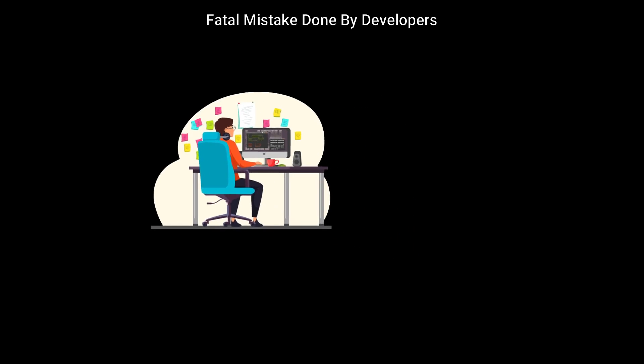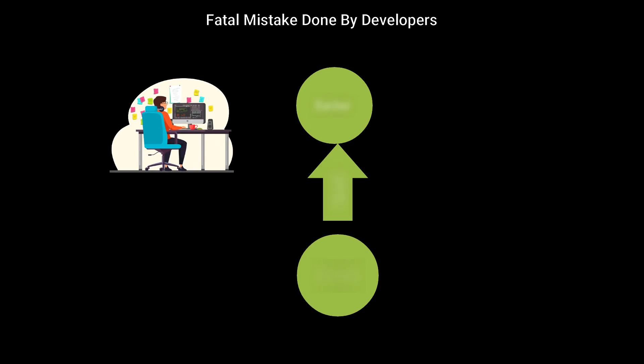In solo development, you can simply get back your earlier work done by getting the last code you committed to Git. In teamwork, it is also very handy.